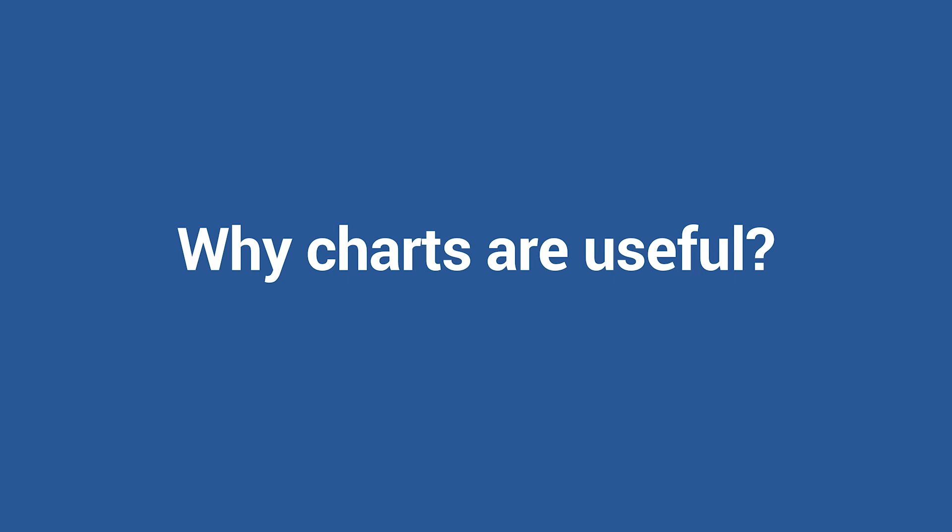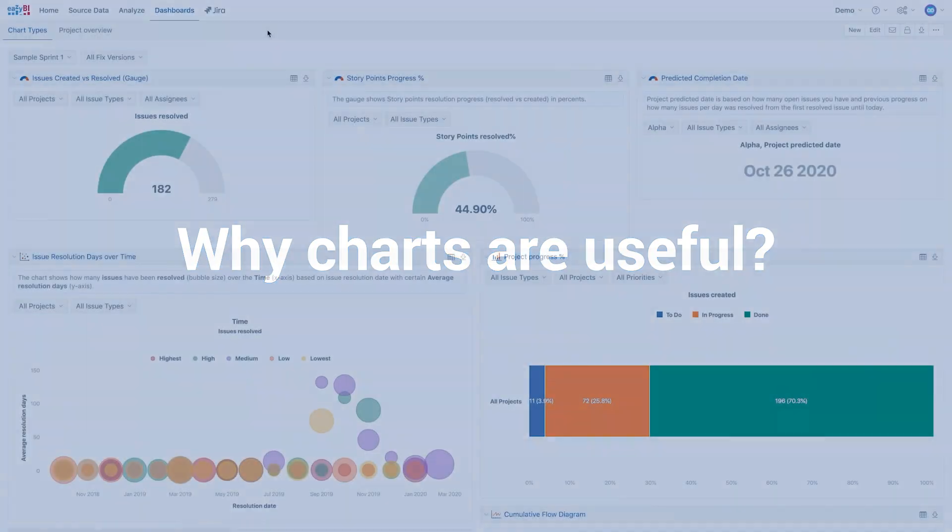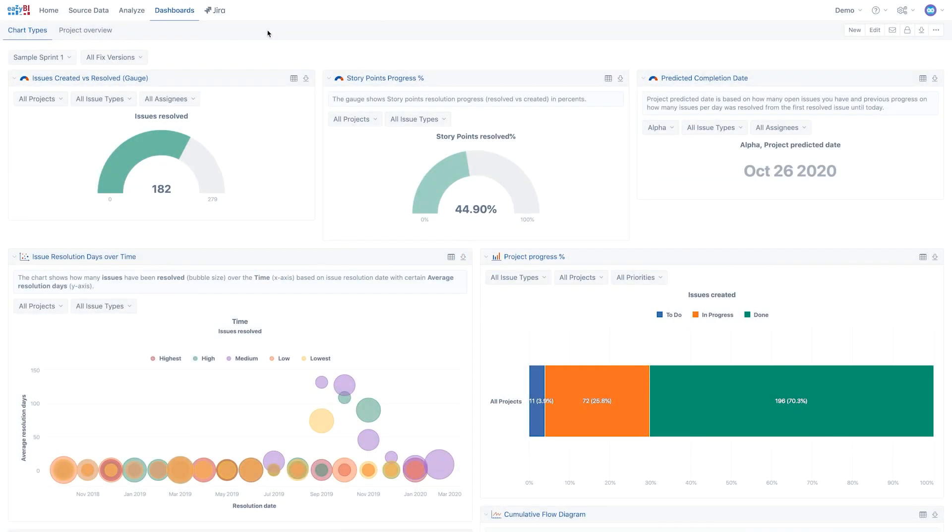Charts enable us to visualize the data and make it easier to identify trends at a glance. In EasyBI, there are different types of charts, and each one of them suits different purposes. They can be combined or used in different ways that best meet the needs of the report users.